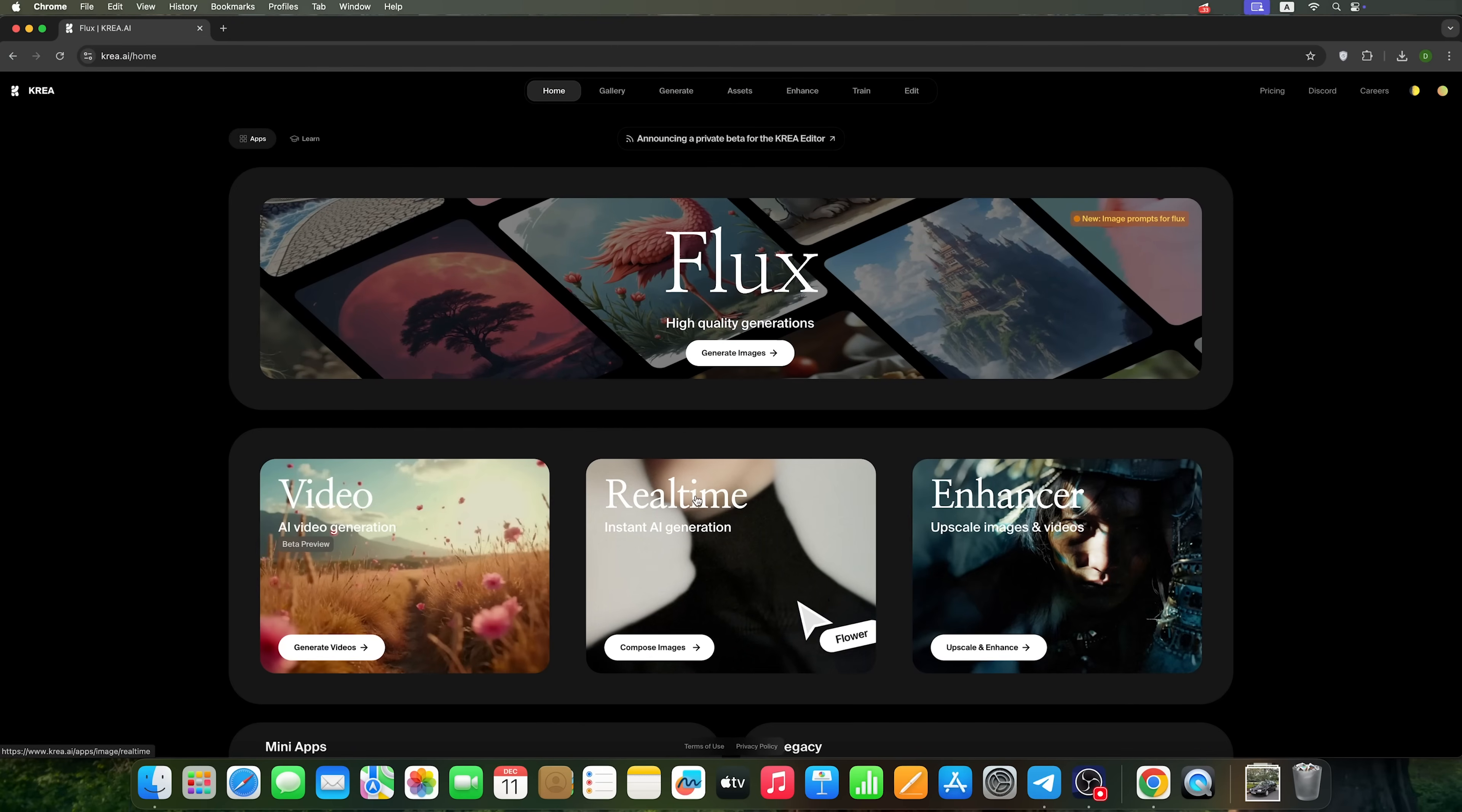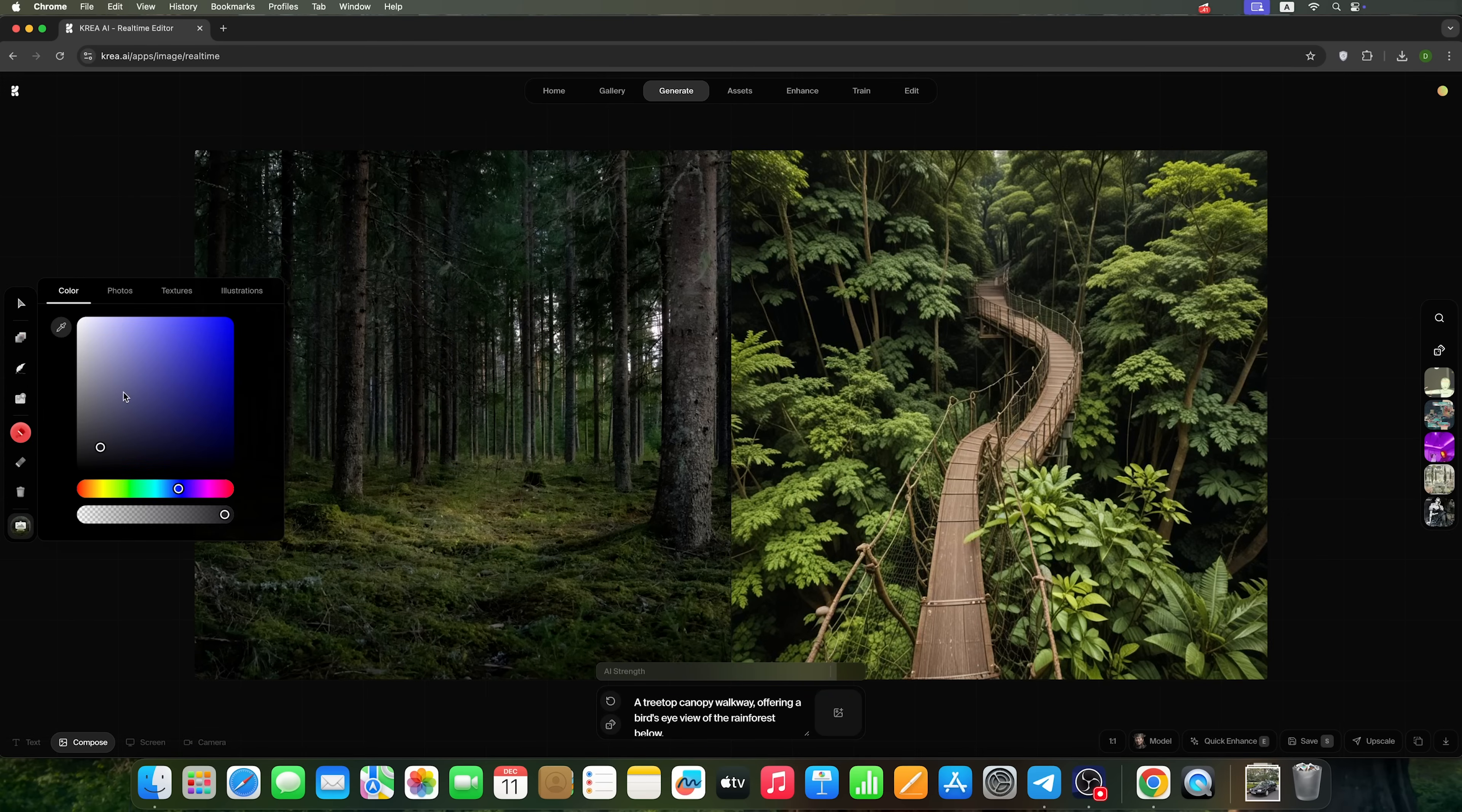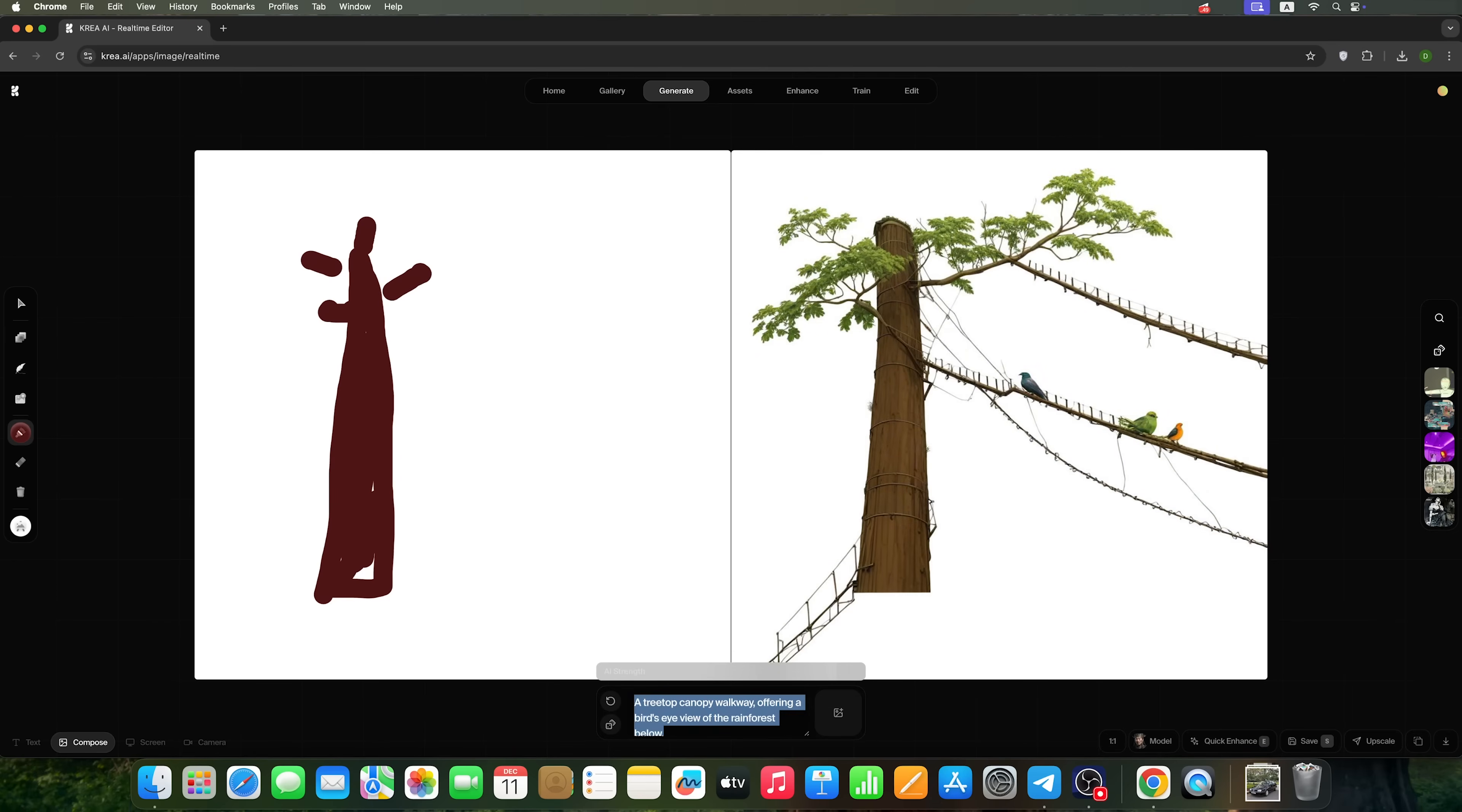The next feature that will help us generate images is real-time generation. It lets you use this canvas along with drawing to generate images. For example, I'll remove what was generated by the AI. Then let's change the background a bit. I set the canvas background to white. Now I'm going to use a brush to draw a tree. Now let's use the same car prompt we used before. Here's our tree.